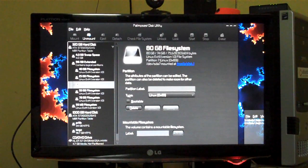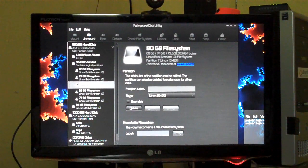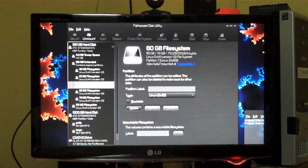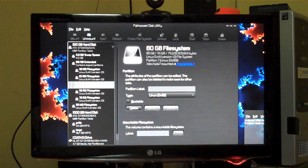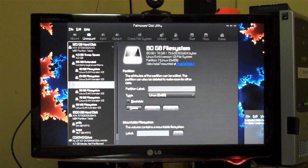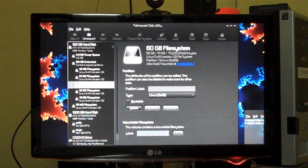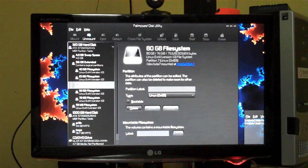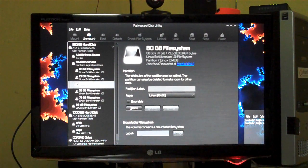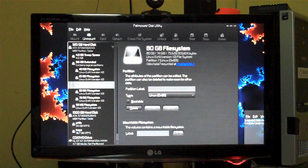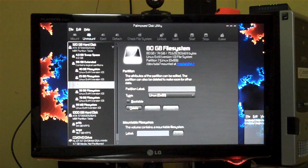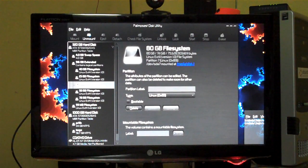Assalamualaikum warahmatullahi wabarakatuhu. In this tutorial I will show you how to successfully undelete or recover a file from NTFS write on Ubuntu.